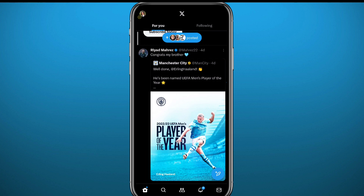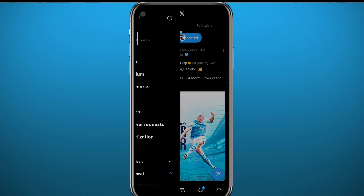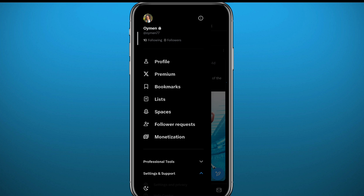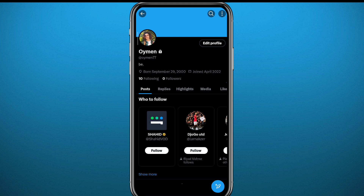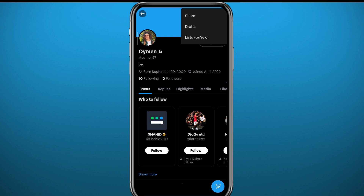If you tap right here in the top left corner of the screen where all the account settings and information should be, there is no option to view your views or who has been checking your profile. If you open your profile here as well, there is no way to find out. It is safe to say that you cannot directly find who has been viewing your account on Twitter.